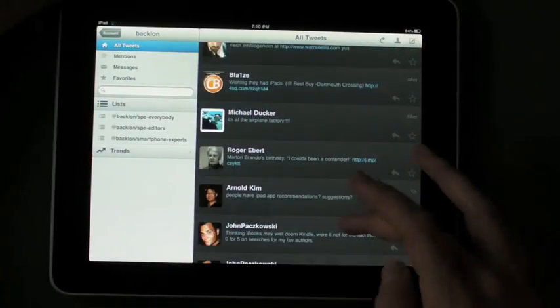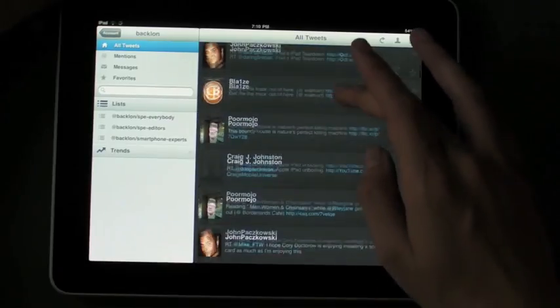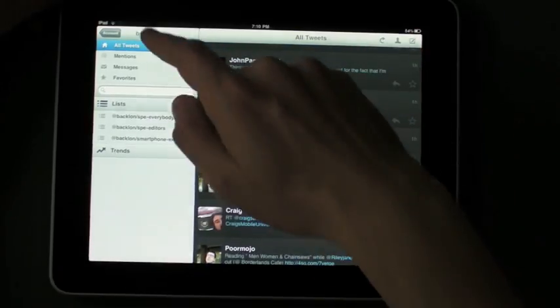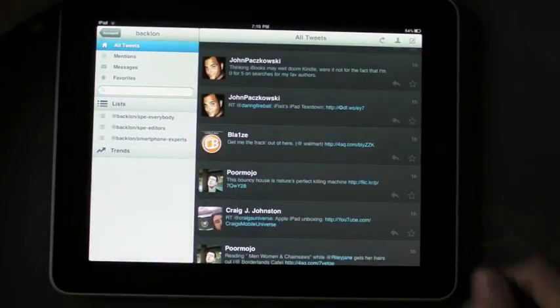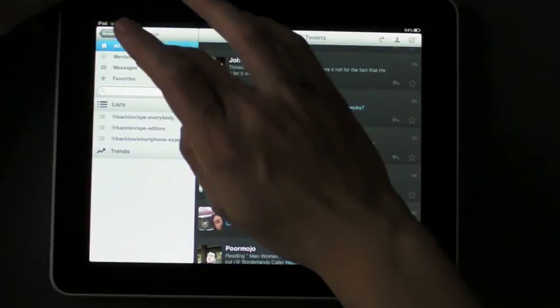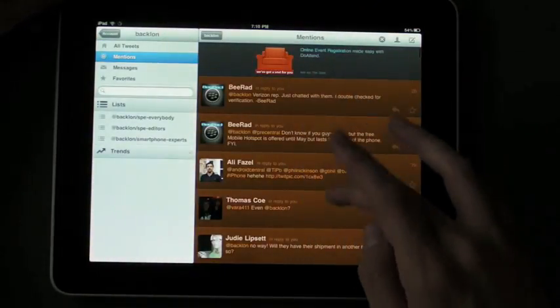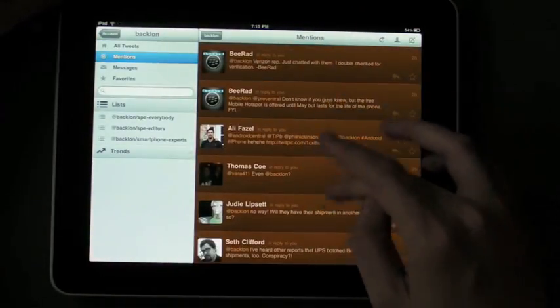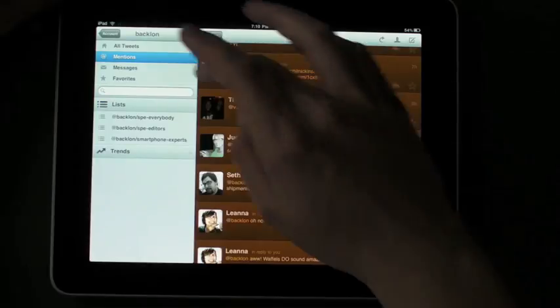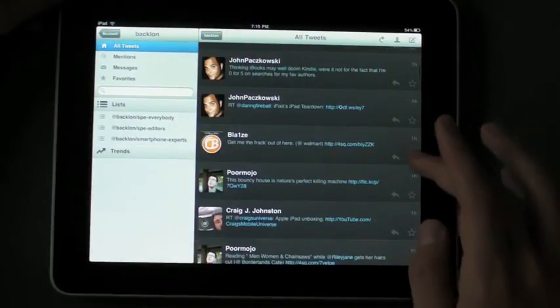You can see here there's a nice big list in landscape mode of all your tweets, and then over here on the left you can go to mentions, you can also go to direct messages, and you can get nice color coding. I'm not going to show you my direct messages.